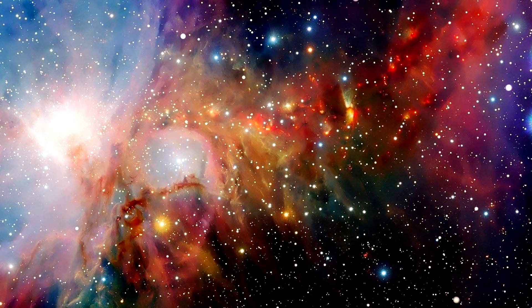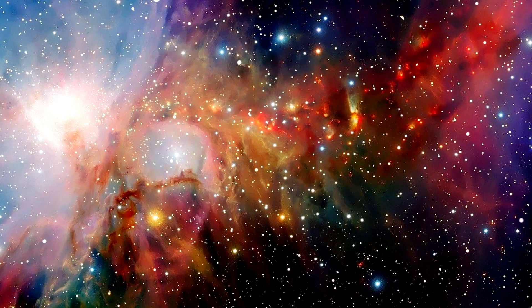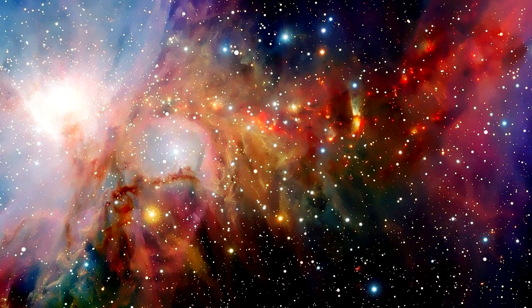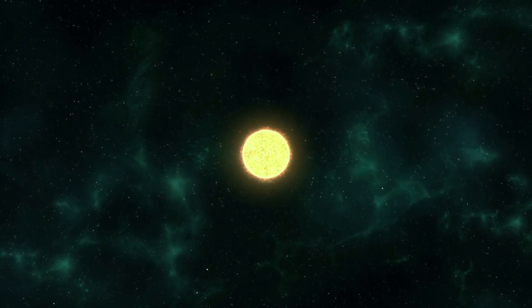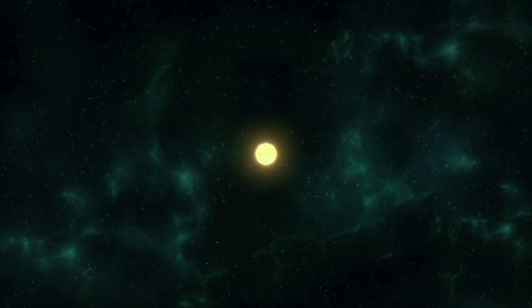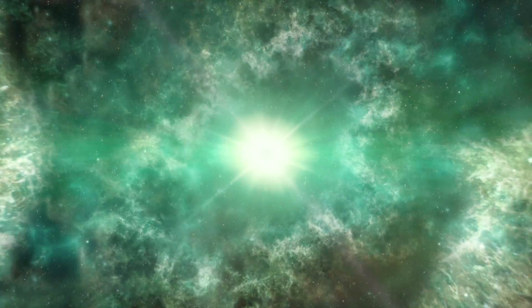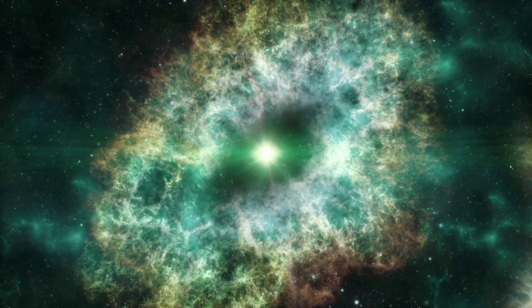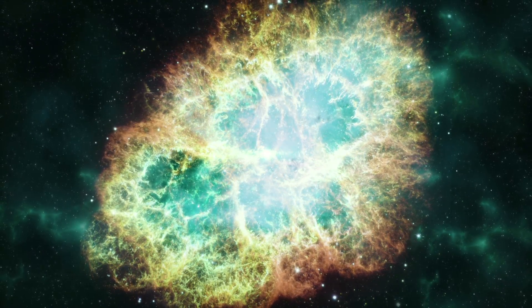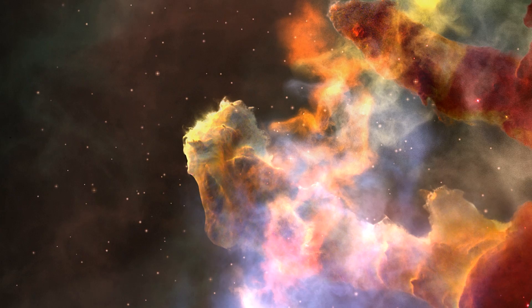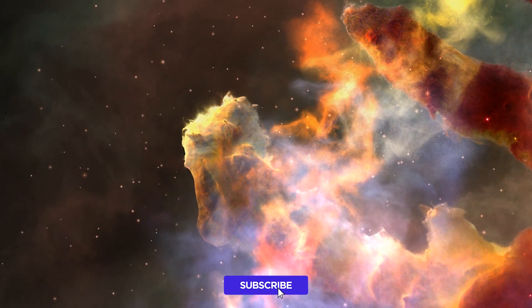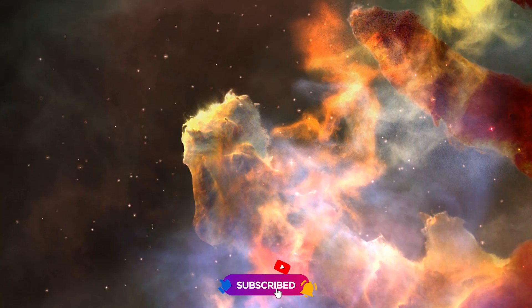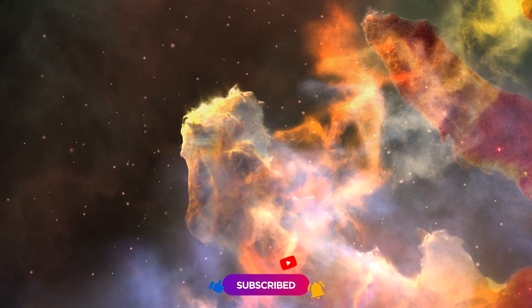Nebulae are some of the most visually stunning phenomena in the universe. Formed from the remnants of dying stars or the birthing grounds of new ones, these celestial nurseries are more than just eye candy for astronomers. They're complex, dynamic, and hold secrets about the very building blocks of planets and stars.